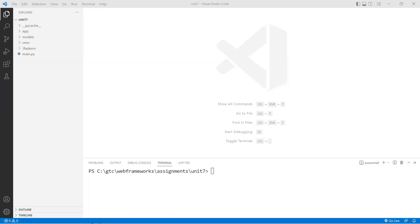Hi, this is Christian. This is part two of the Flask application we've been developing. If you have not completed part one yet, make sure you watch that first.